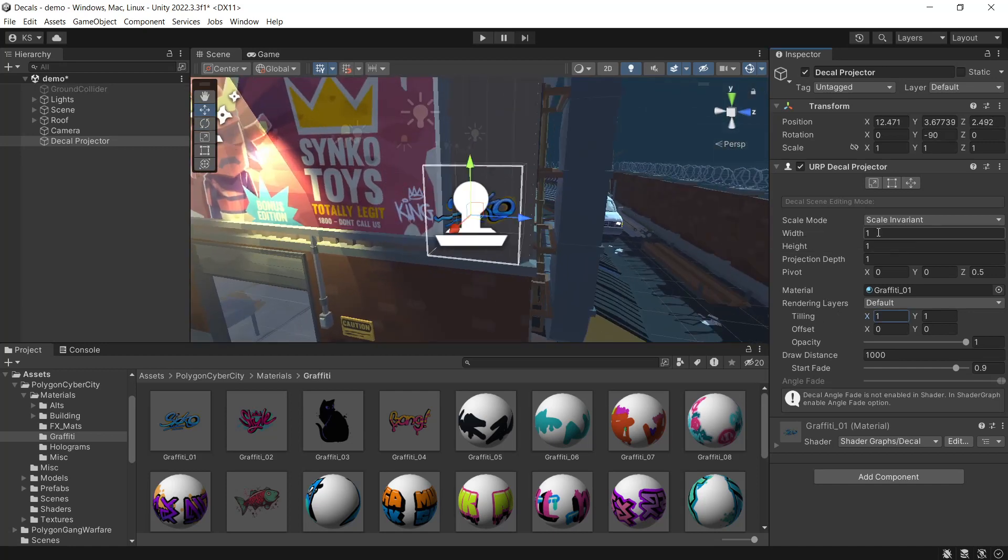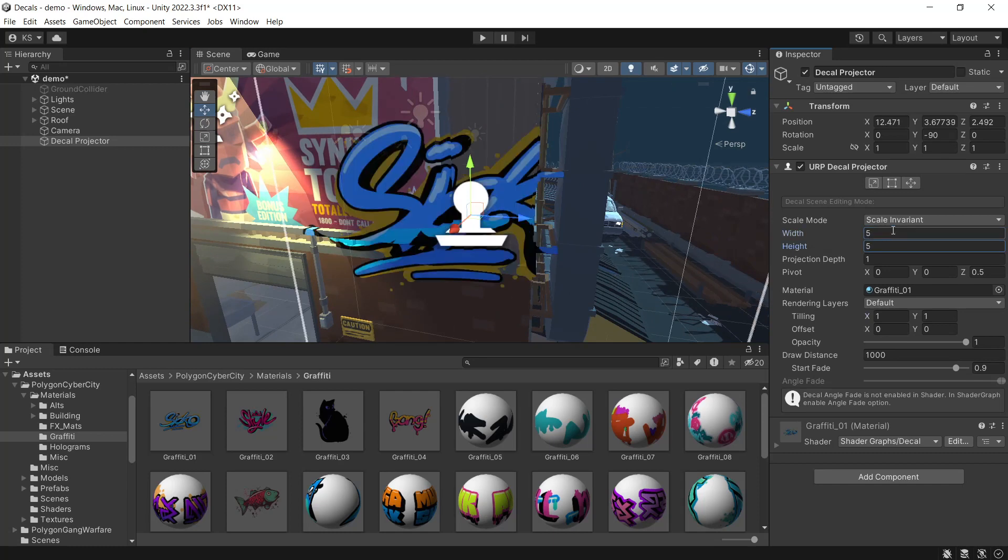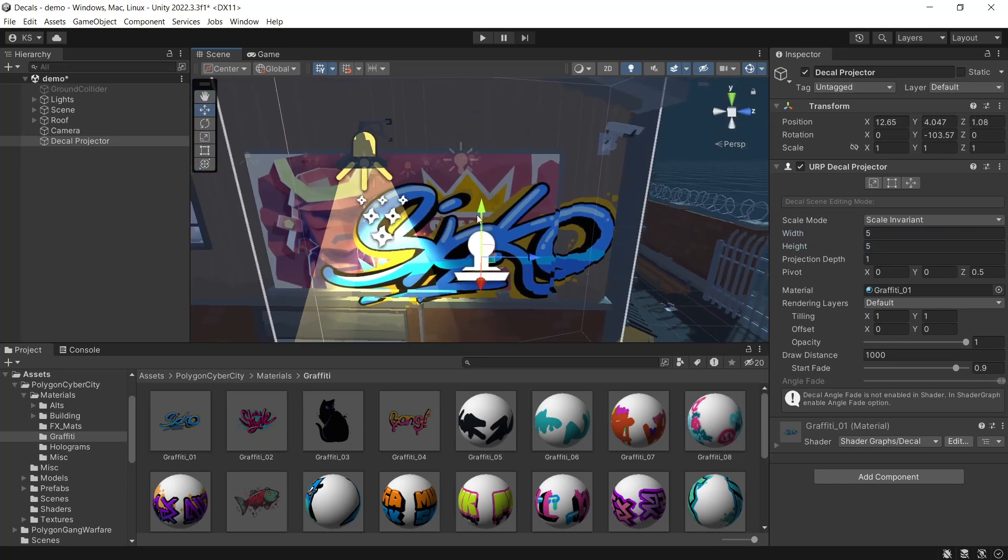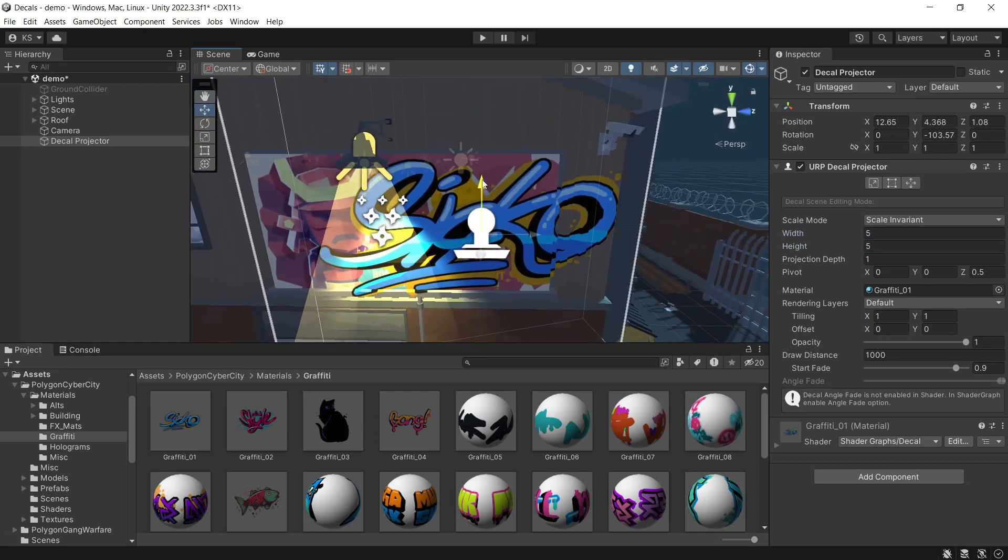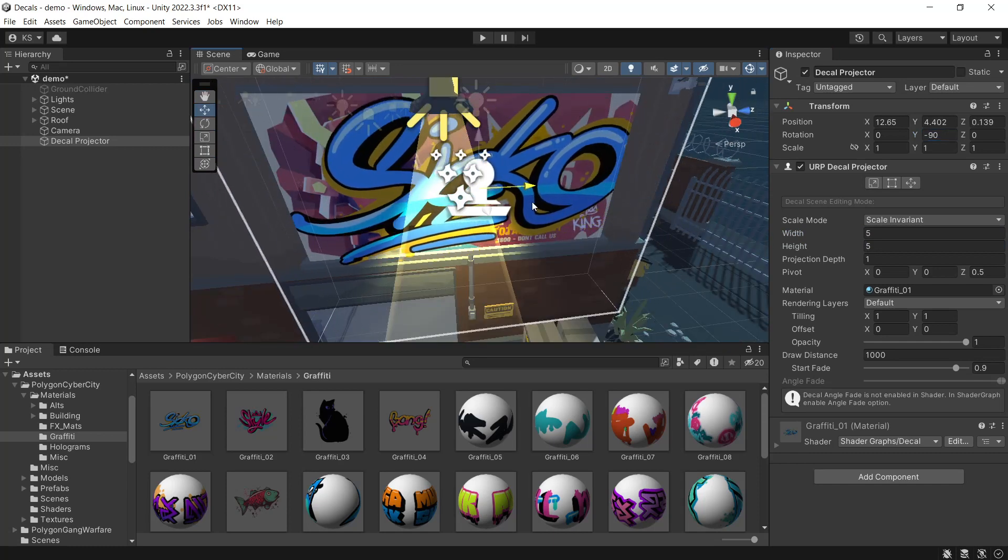We can control the scale using the width and height settings. We'll set both of these to 5. Move the decal to where you want it, covering the entire billboard with a little bit of bleeding onto the wall.